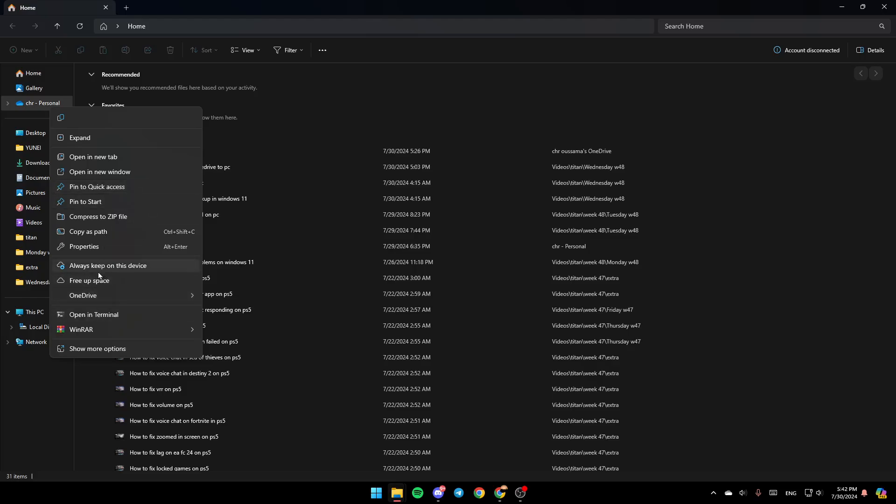And here, as you can see, you're going to find the option to always keep on this device, free up space. And lastly, right here you're going to find OneDrive settings.